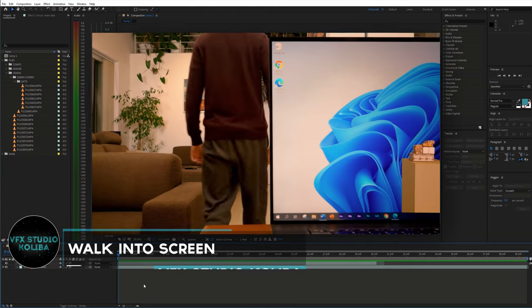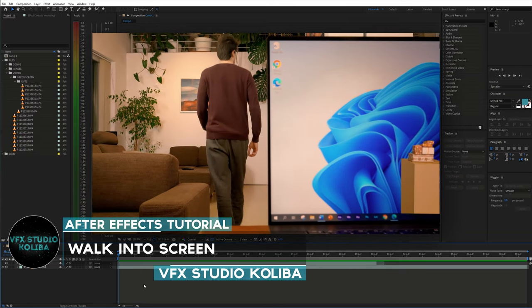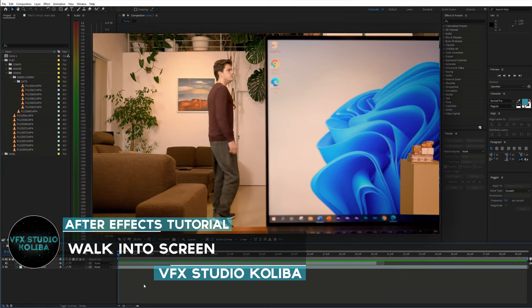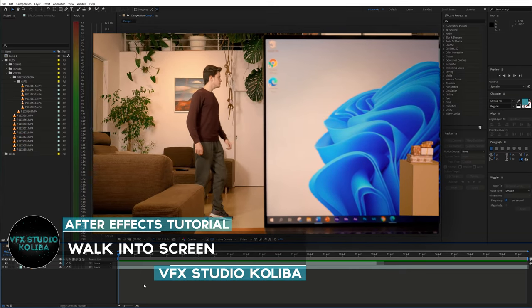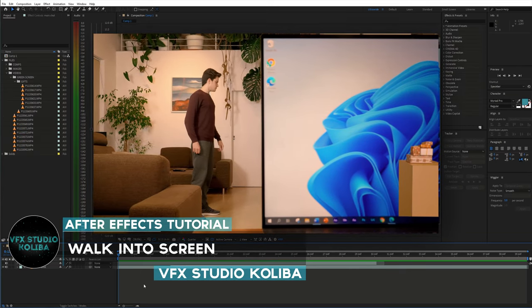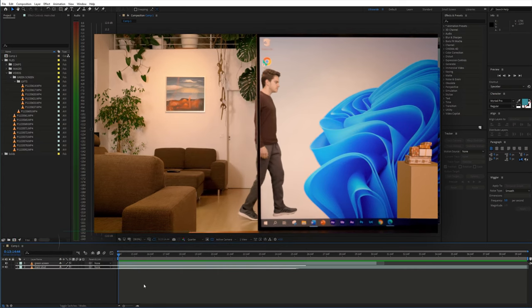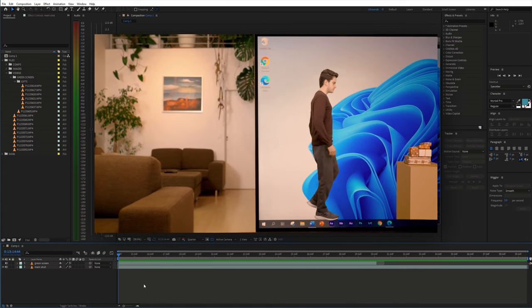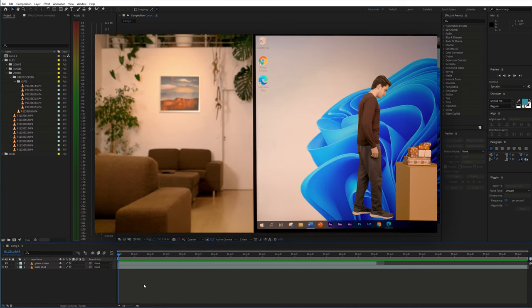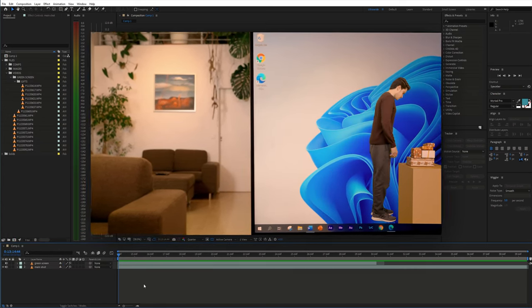Hey guys, in this tutorial I'll show you how you can walk into a computer's screen. We'll recreate this perspective illusion step by step in Adobe After Effects. So let's get started.